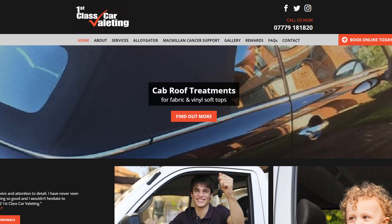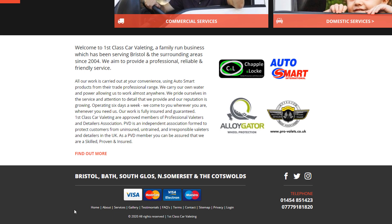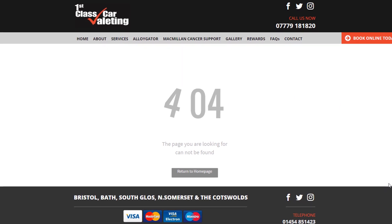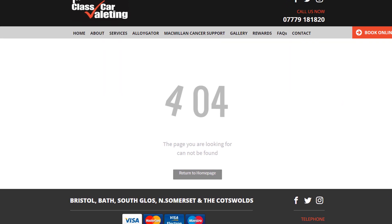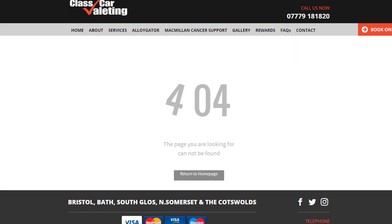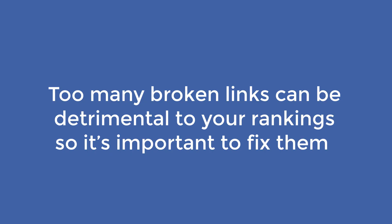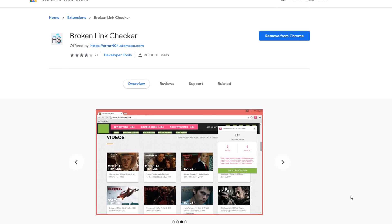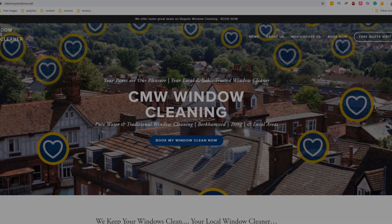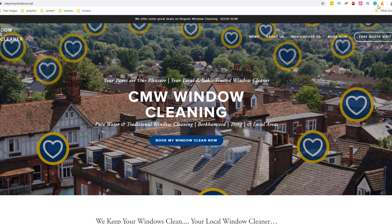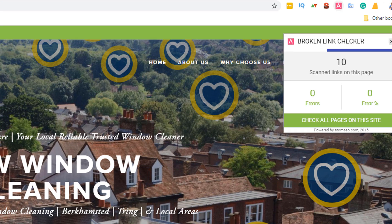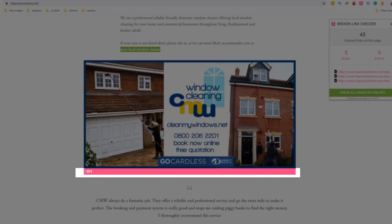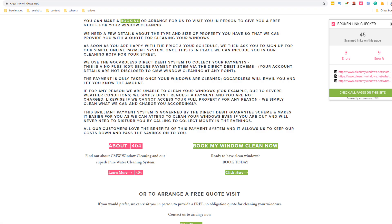Broken Link Checker. Having broken links on your site is not recommended. A broken link means that when a user clicks on it, a 404 page will be returned. This provides poor user experience but also sends signals to search engines that the website is of poor quality. Too many broken links can be detrimental to your ranking so it's important to fix them. Identify broken links quickly on any given page of your site with Atom SEO Broken Link Checker. Once installed, go to any page on your website and click on the Atom SEO icon. This extension will scan your page for broken links and highlight the faulty ones in red. All you need to do is fix them using your content management system.